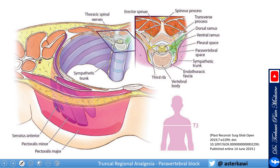Here is another nice picture at the T3 level showing the paravertebral space. Again, the sympathetic ganglion is outside the space but very close, so we can get spread there, and the rest of the anatomy is covered.